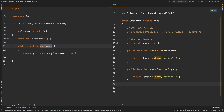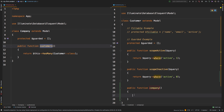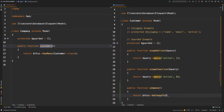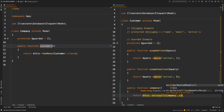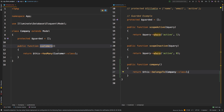Now let's write the inverse in our Customer model: `public function company()` — singular — and we'll say `return $this->belongsTo(Company::class)`. And that's it — just like that, our customer is associated to a company, and our company is associated to customers.